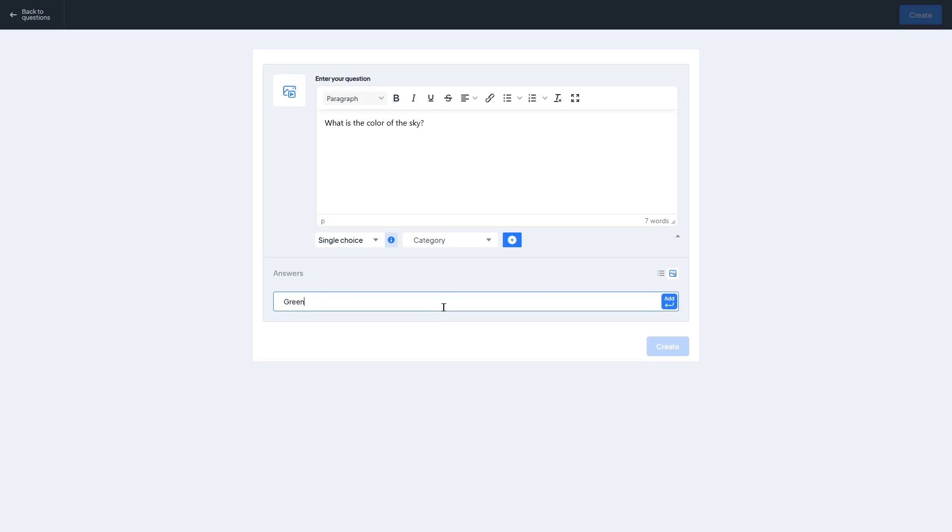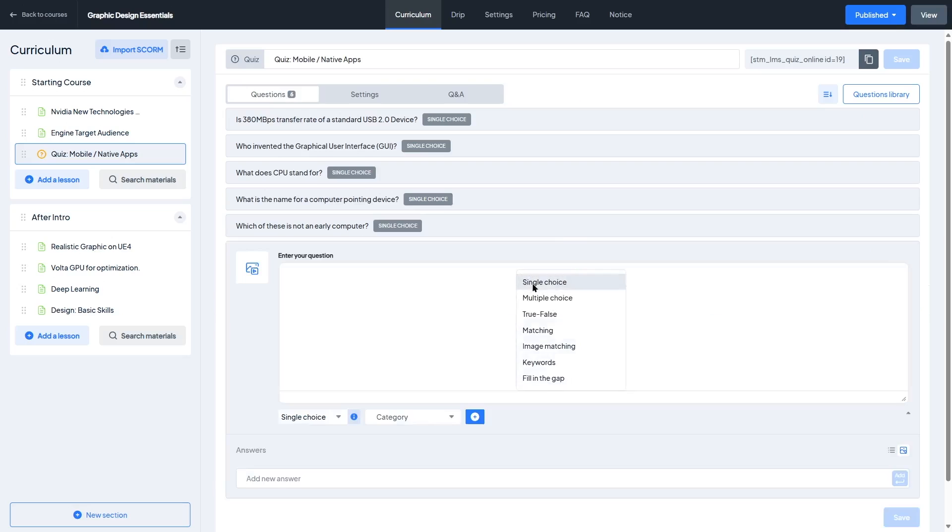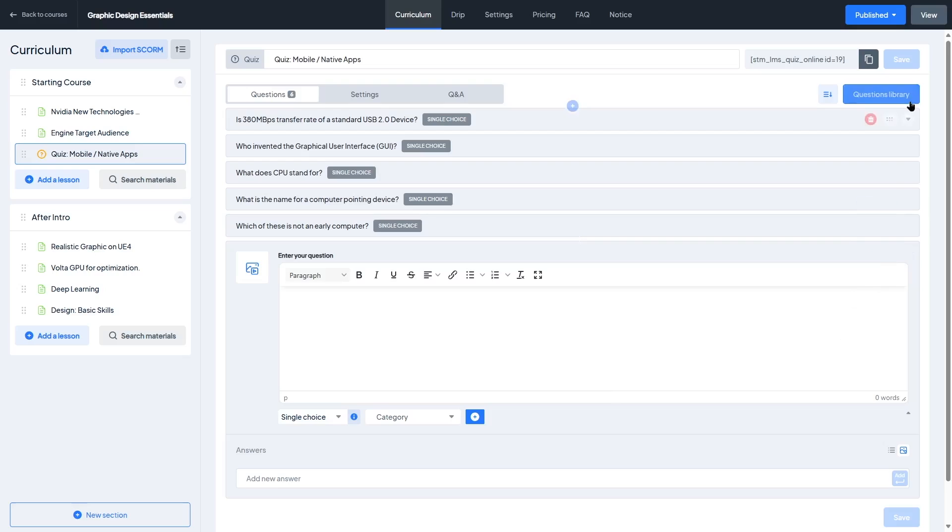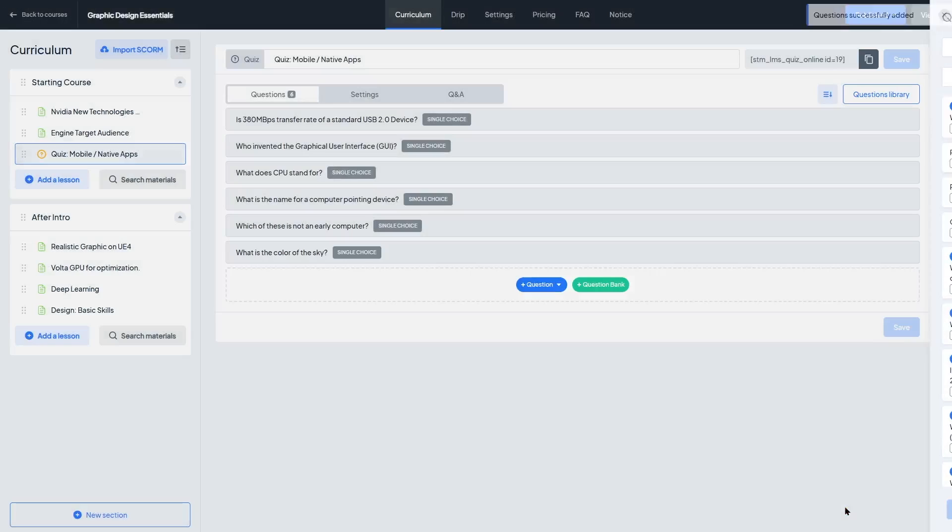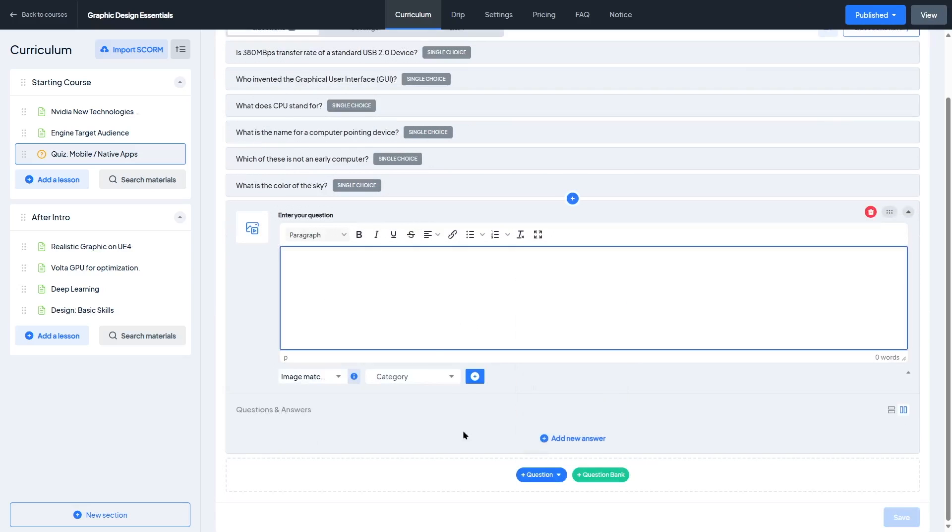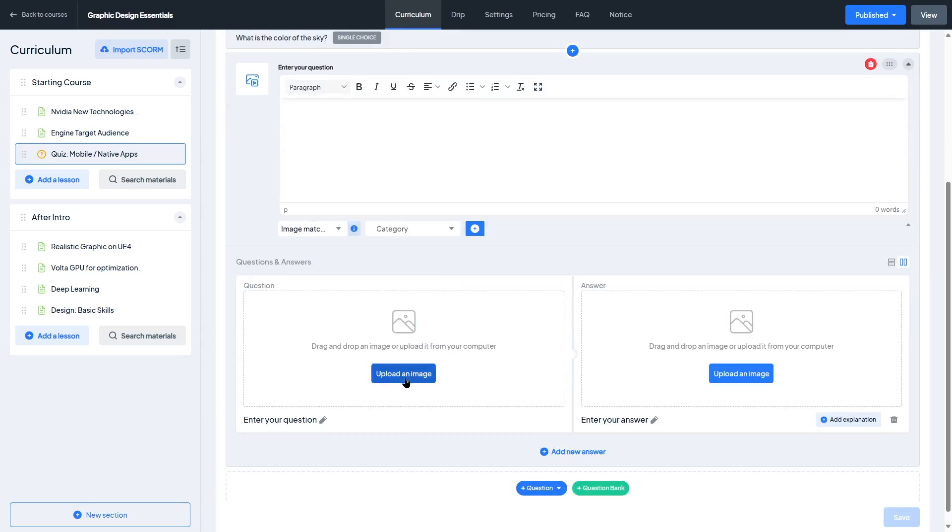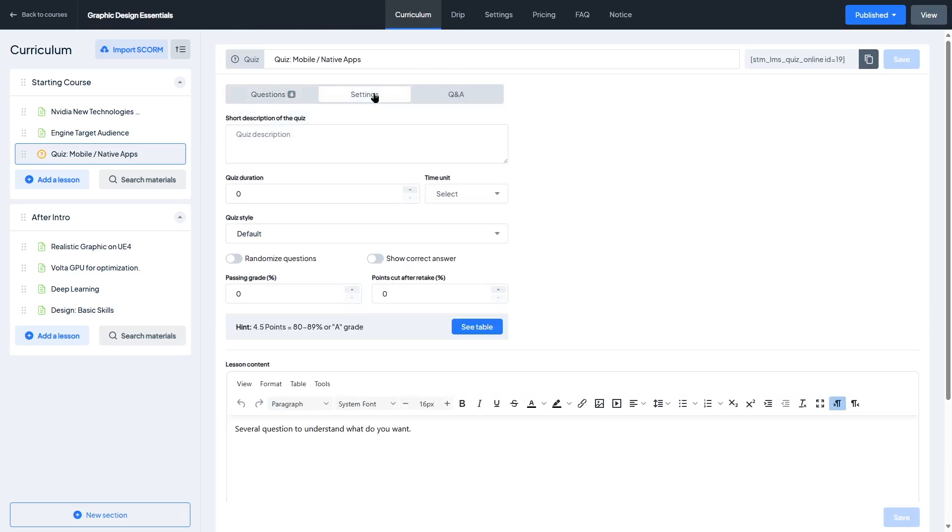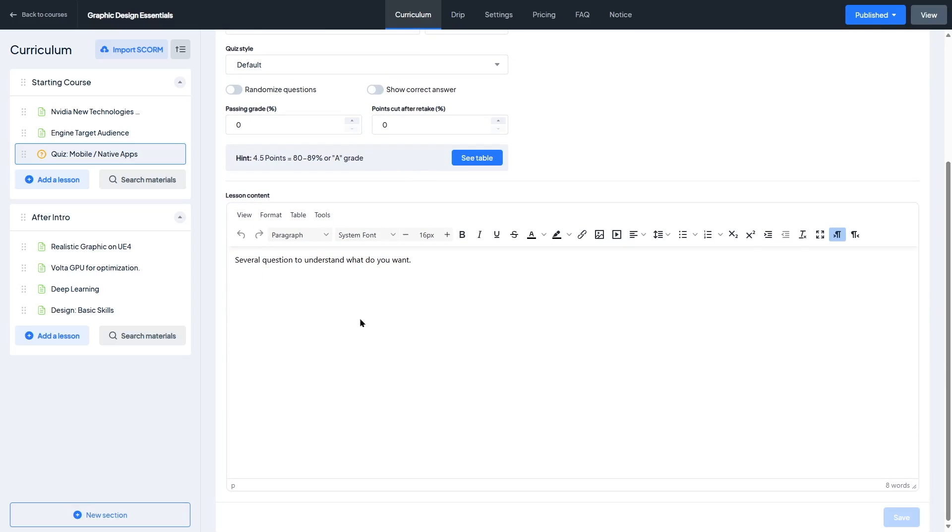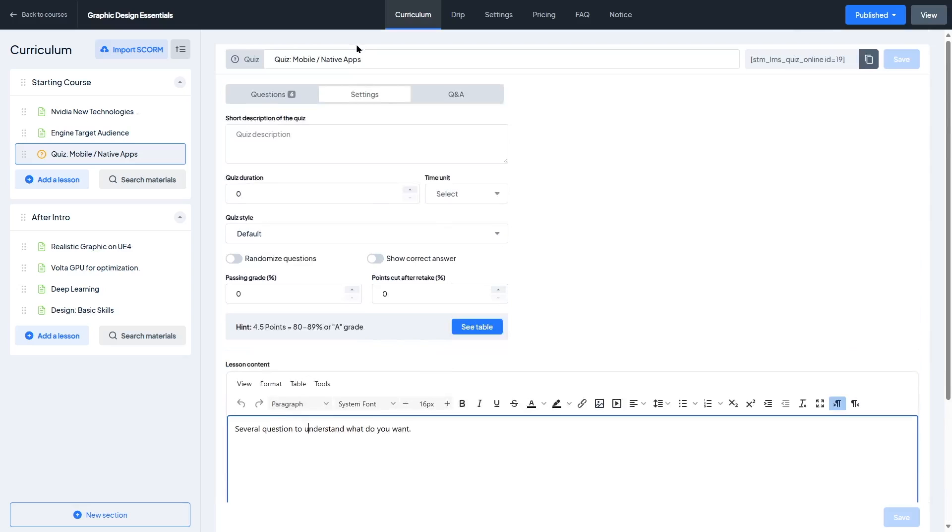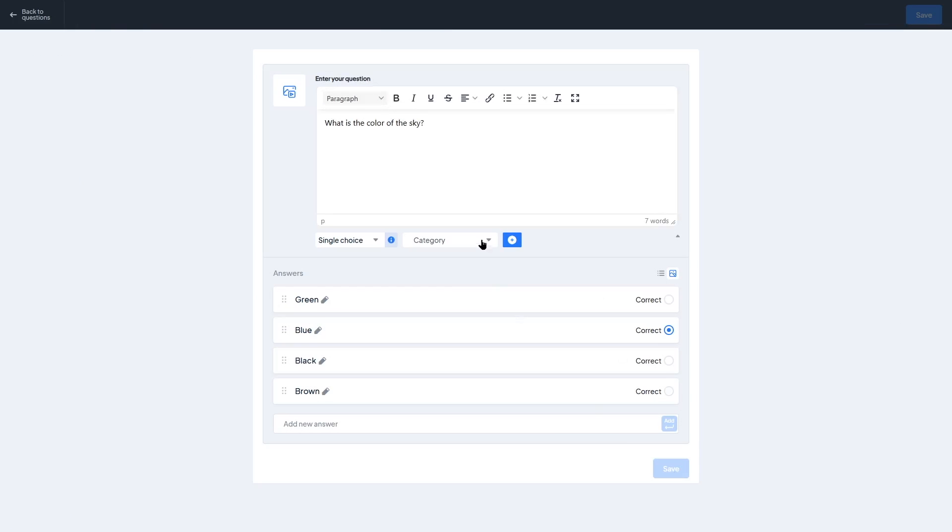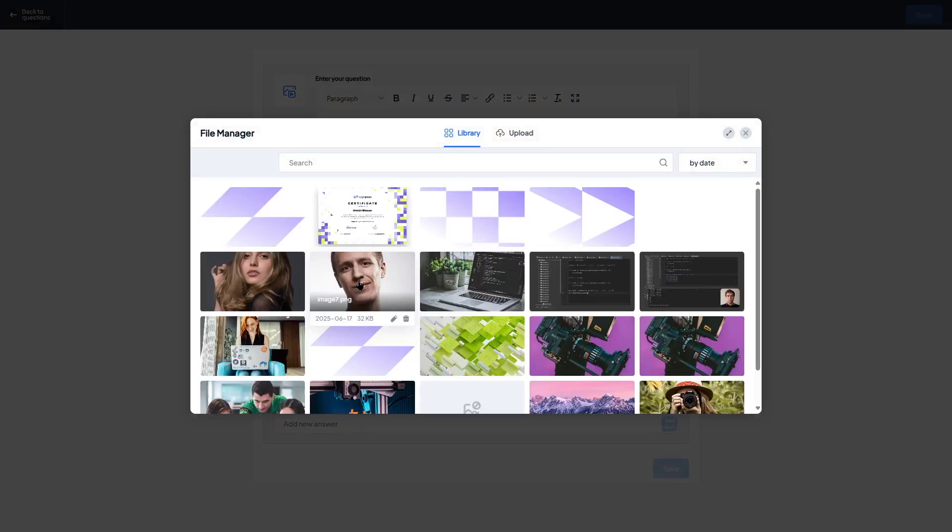There are several question types available including multiple choice, true or false, single answer, open-ended questions, and even image-based questions, which is really helpful for visual learning or subjects like art, design, or anatomy. Each question can include an explanation, which is shown after the quiz is completed so learners can understand why they got something wrong. That's a great feature for improving retention and encouraging self-directed learning. You can also control things like randomizing questions, setting a time limit, and defining a passing grade which is especially useful if you're building more formal training or certification programs. One thing we appreciate is the ability to add media to questions and answers. So if you want to include a diagram, an audio clip, or a video as a part of your quiz, it's totally possible.